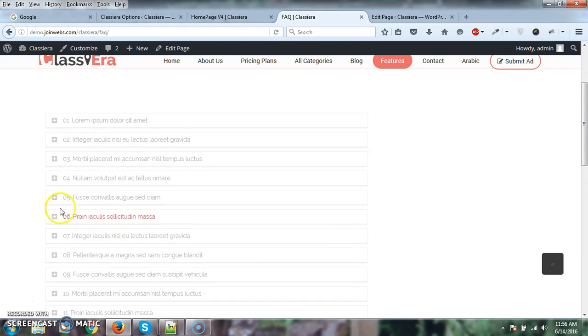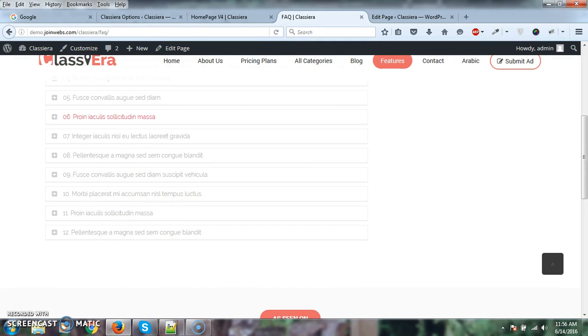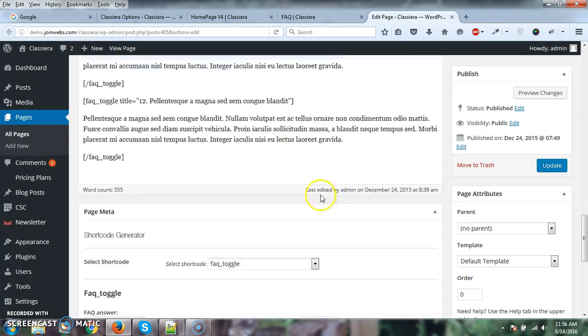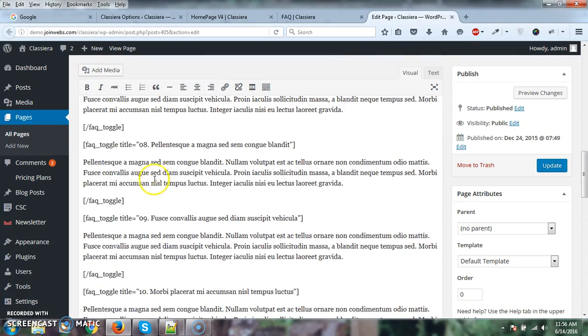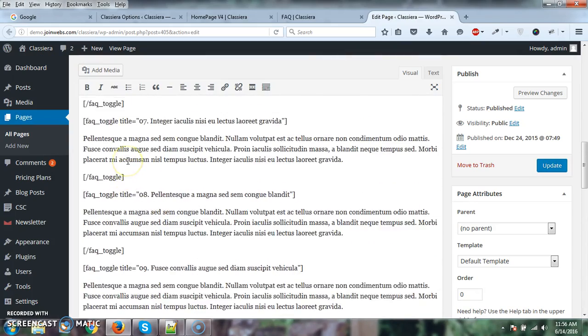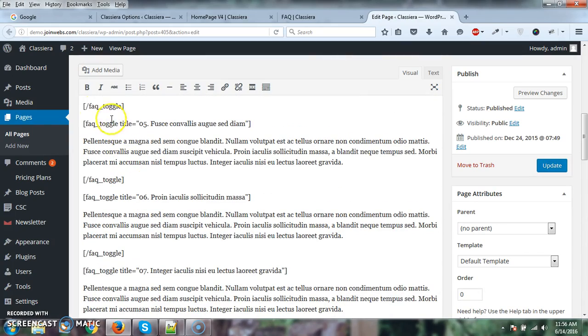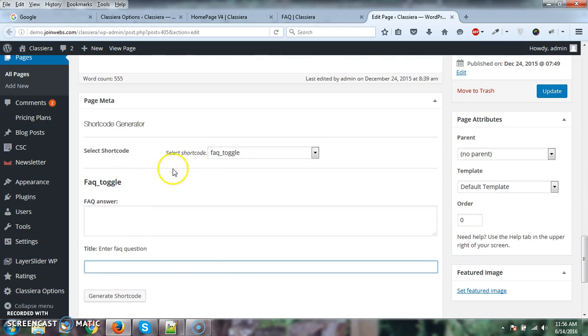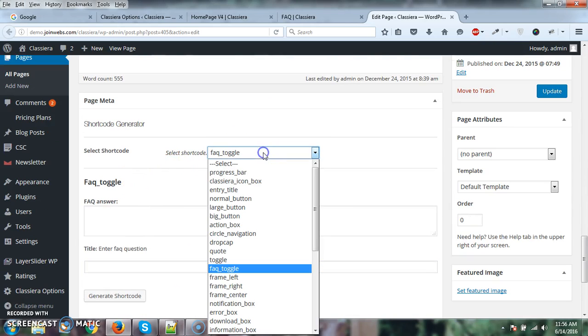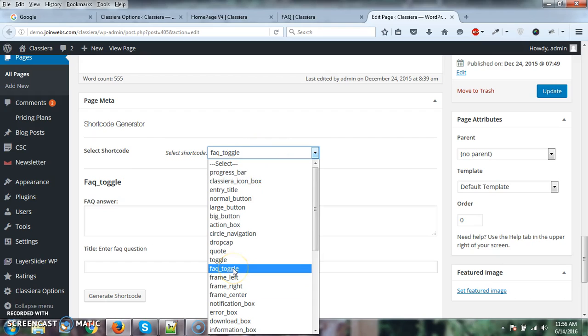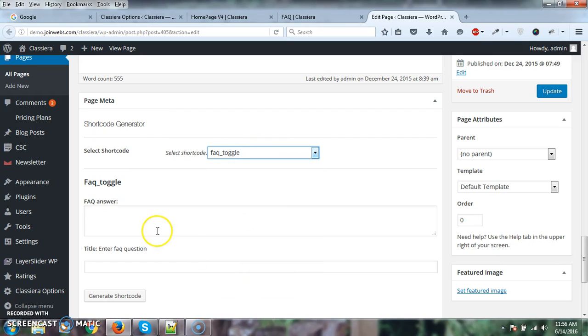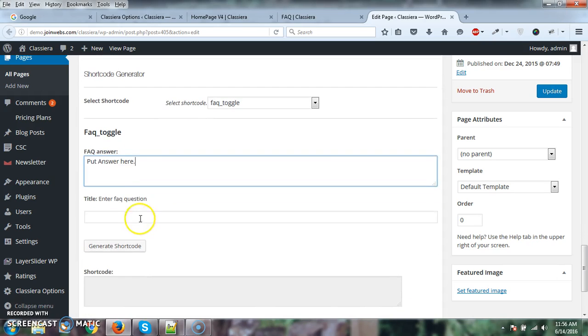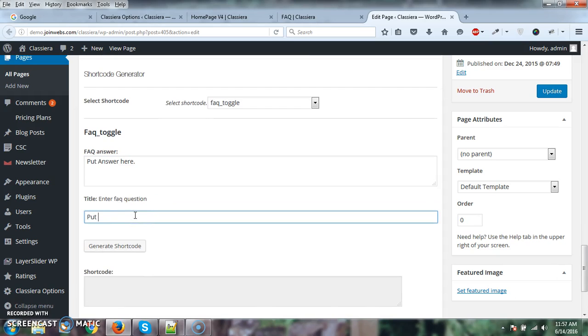So how can you add this? Here we have a sample for this. You can see we have added everything here via shortcode. From select shortcode, you just need to select this one. Here you put the answer here and put the question here.